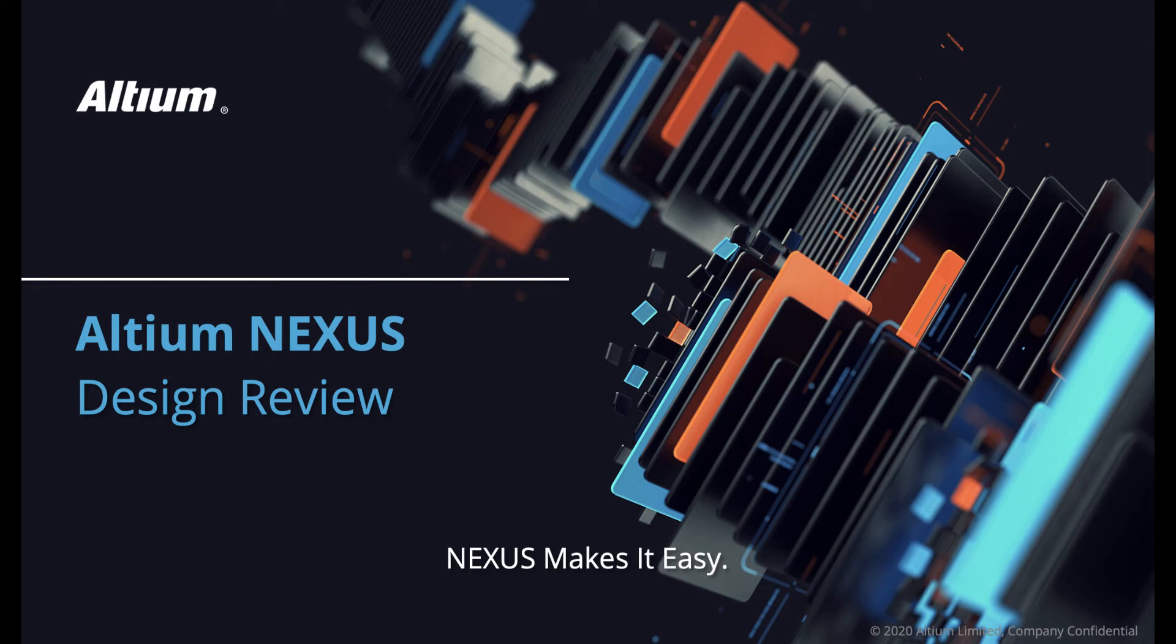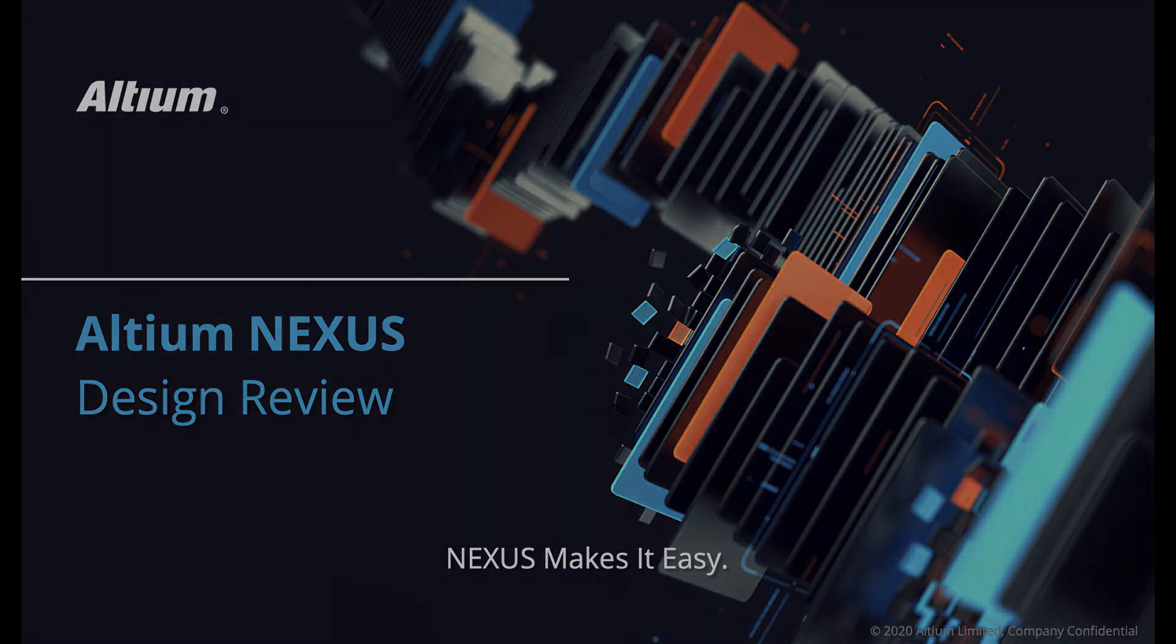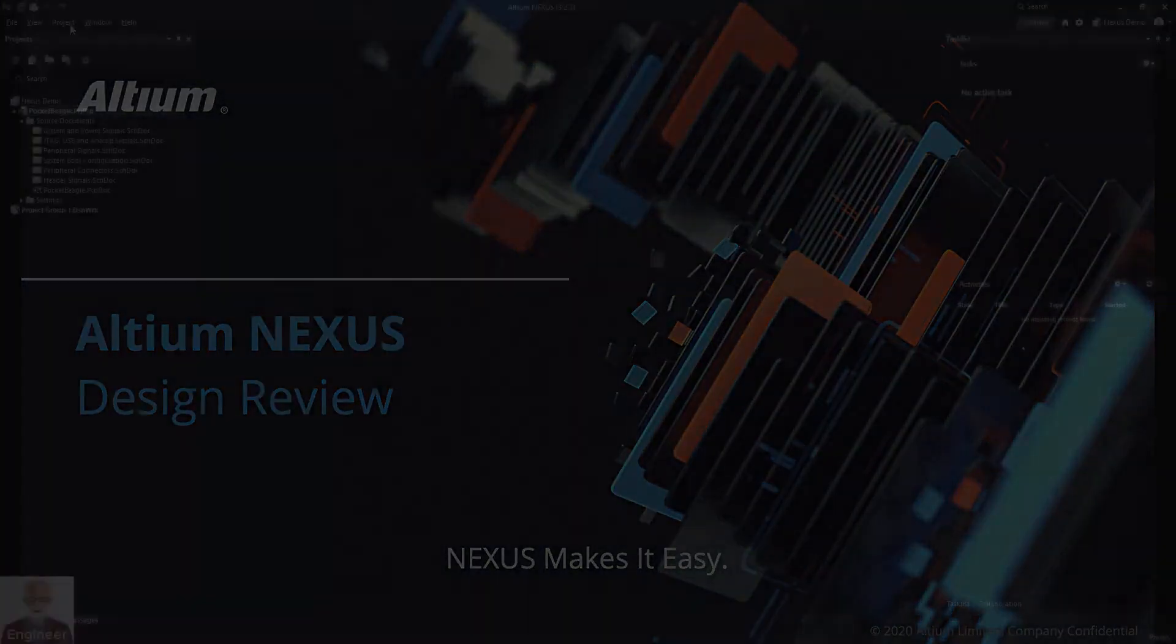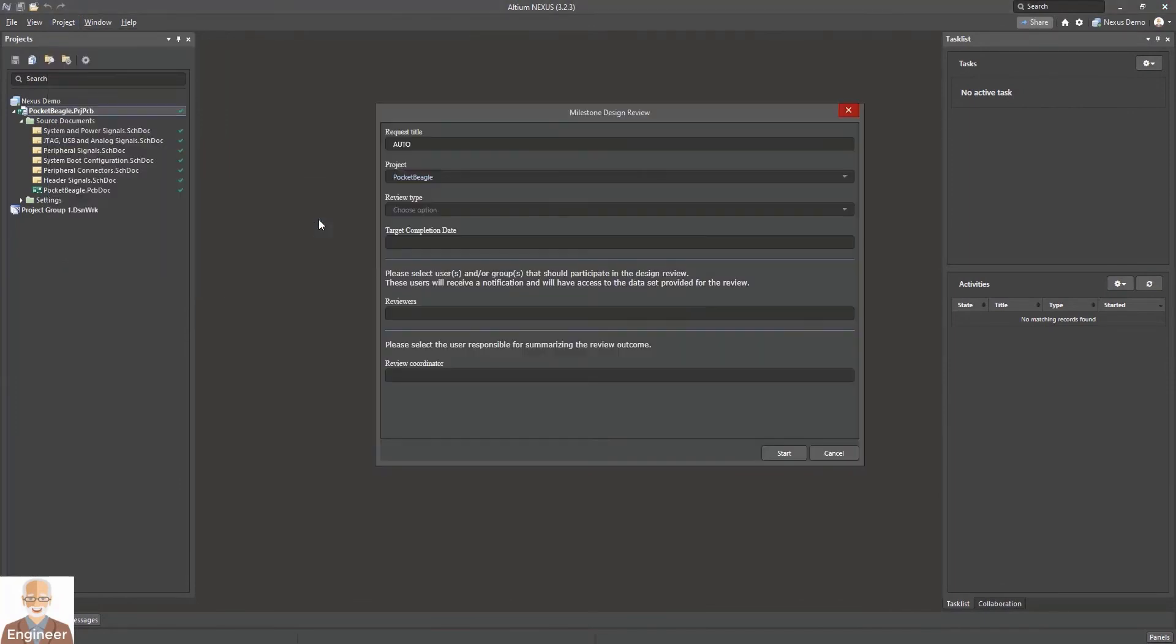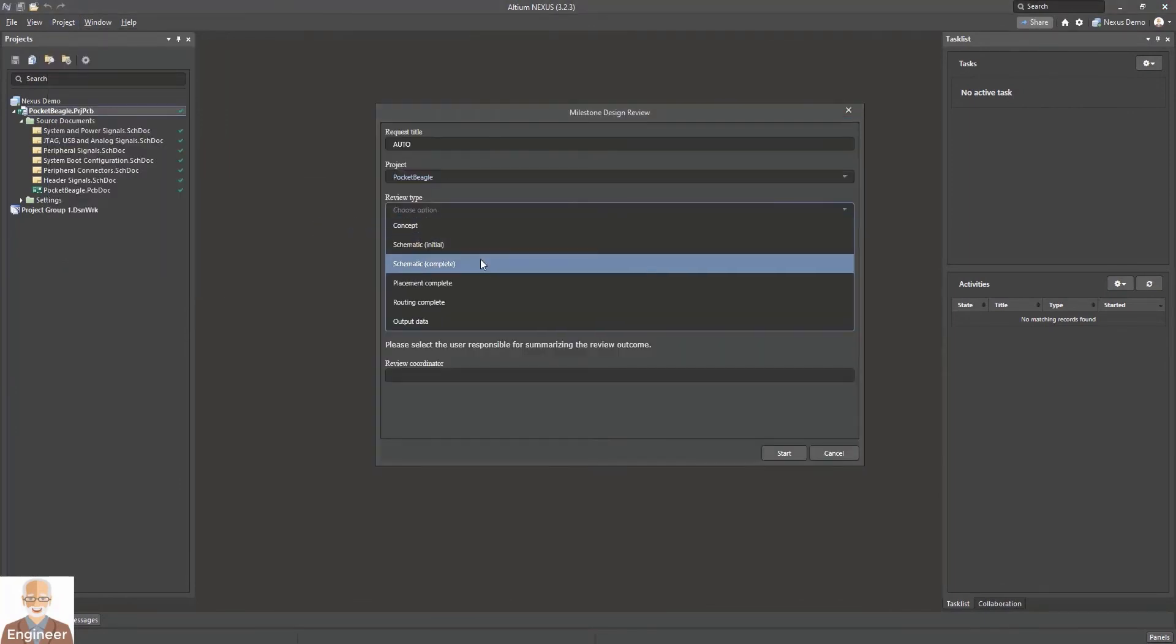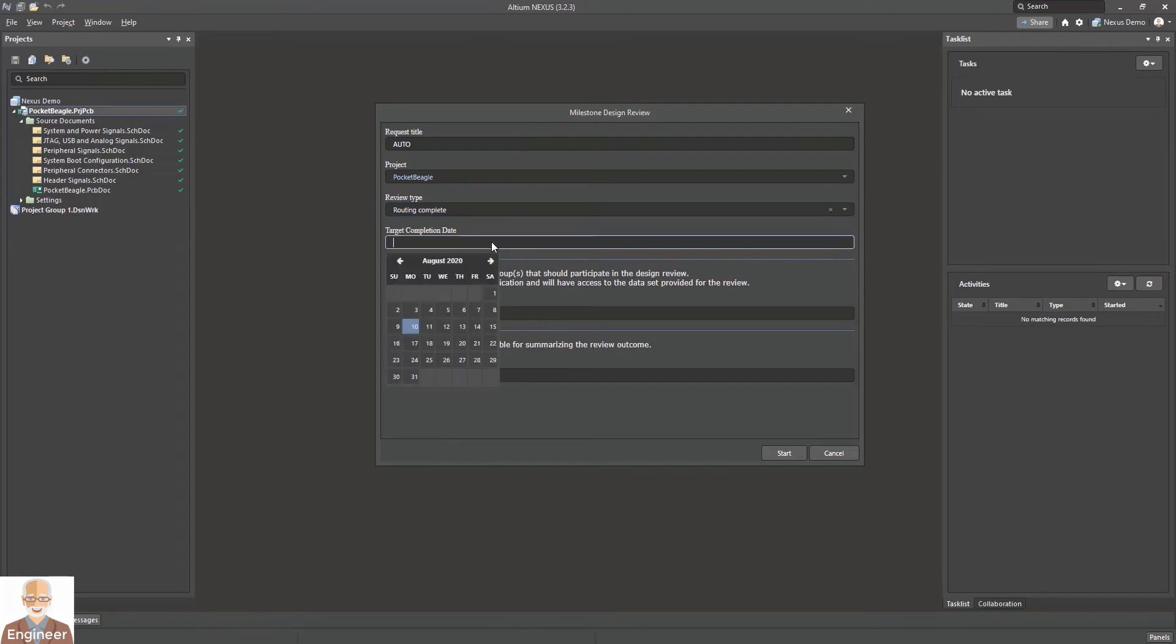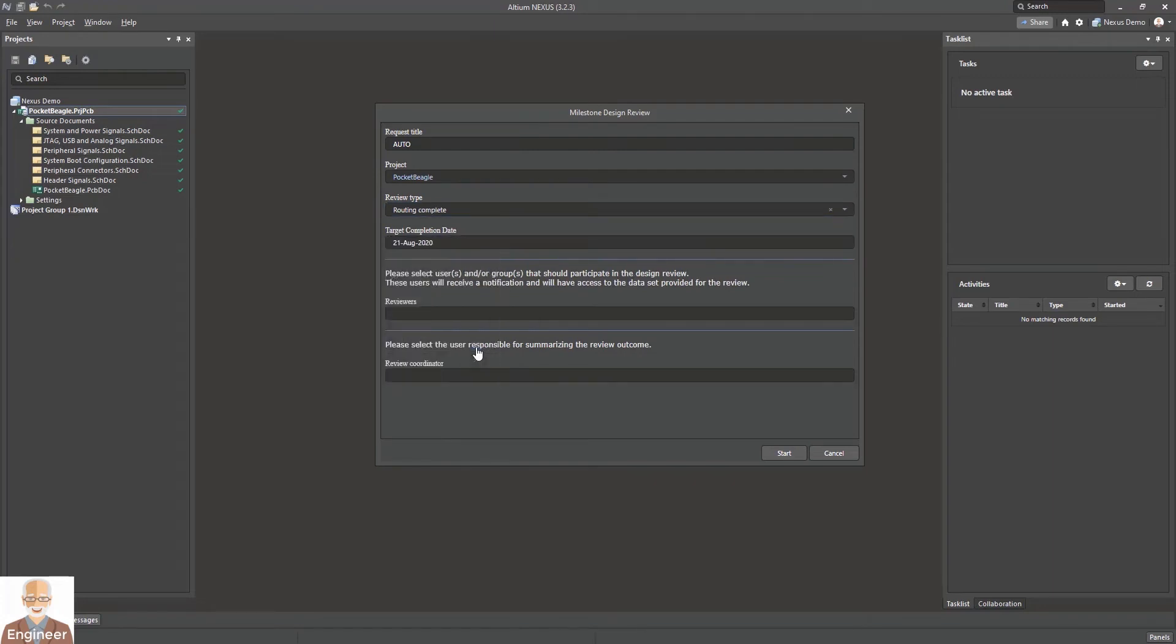Nexus enables you to digitally transform your design reviews by providing configurable workflows that can be developed to fit both your current and future process requirements. Easy, powerful, and flexible, the Nexus design review workflows enable you to better manage communications and resources with full traceability throughout your entire digital thread.